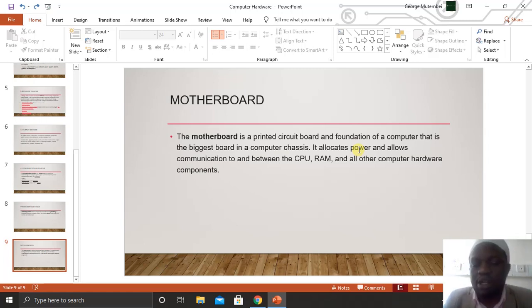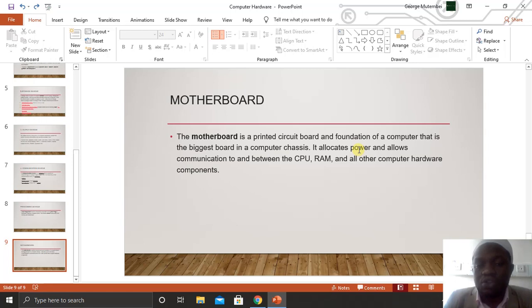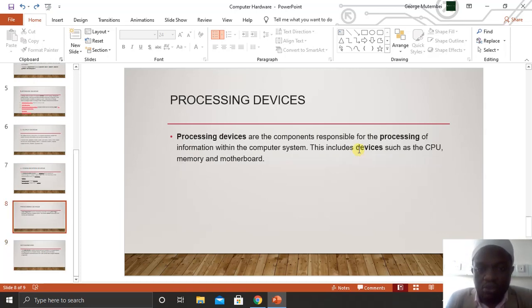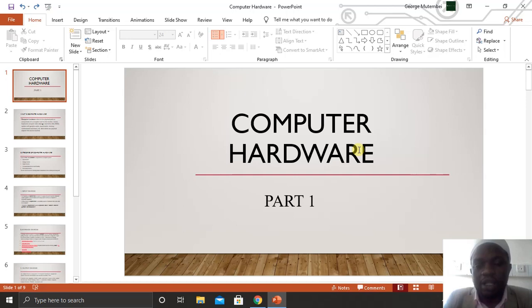The last thing we look at is what is a motherboard. The motherboard is a printed circuit board and the foundation of a computer — it is the biggest board in a computer chassis. If you look at the motherboard of any computer, you realize there are so many things there, which implies that it is a printed circuit and the foundation of a computer — the biggest board in the computer case. It allocates power and allows communication to and between the CPU, RAM, and all other computer hardware. That is what we have been able to look at in this part one.